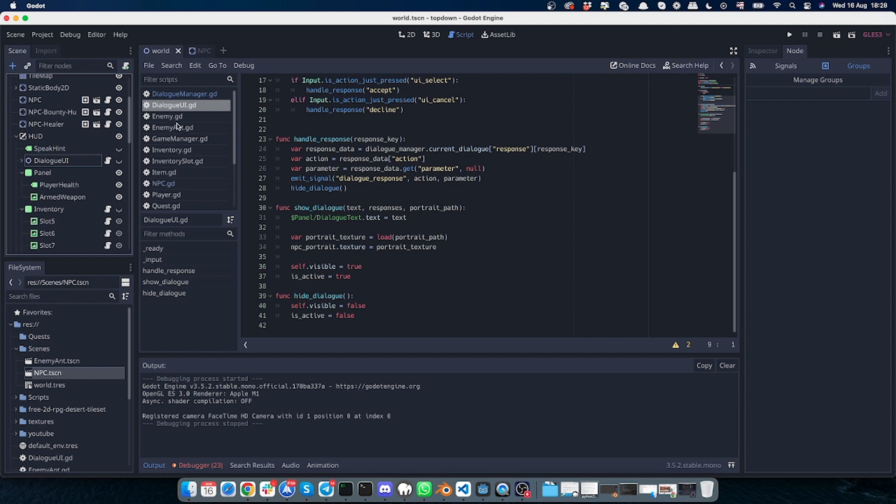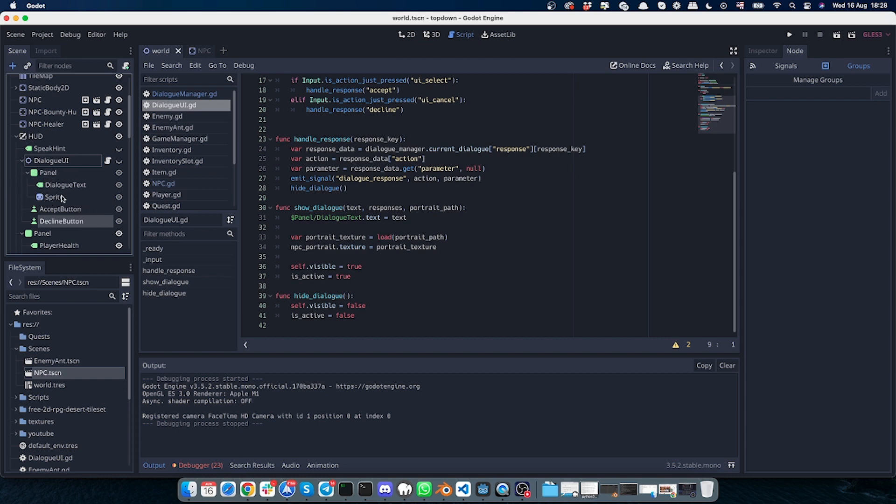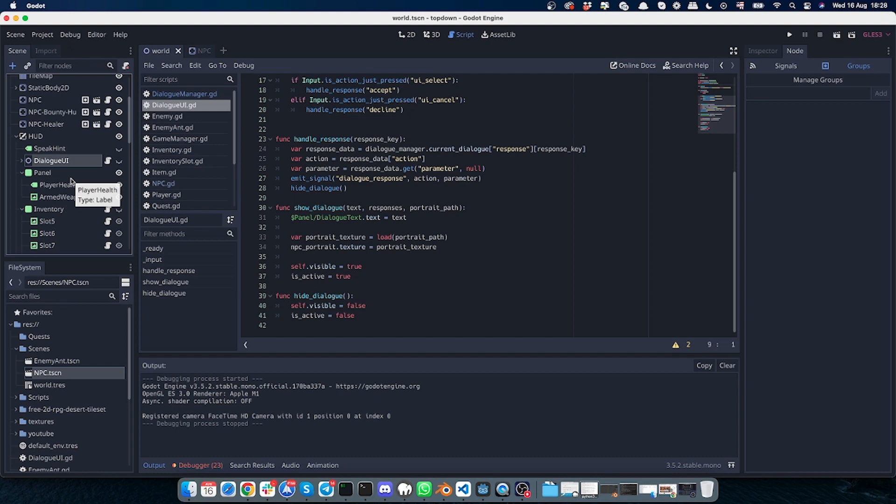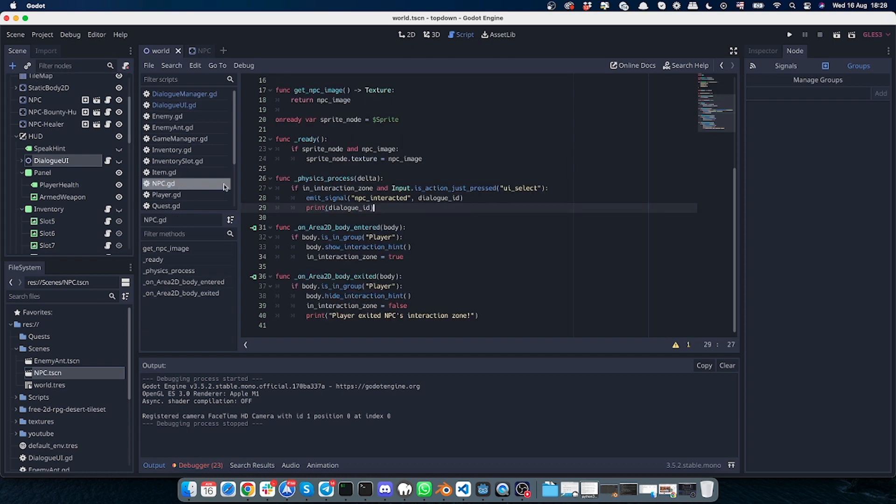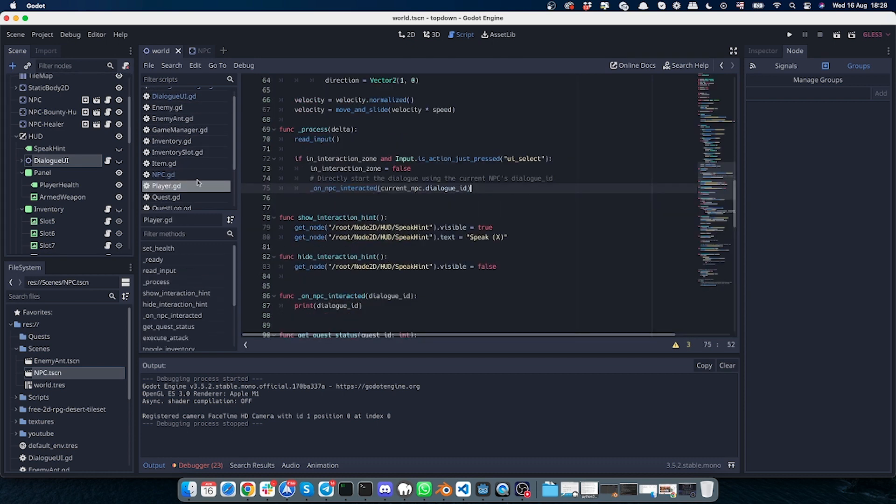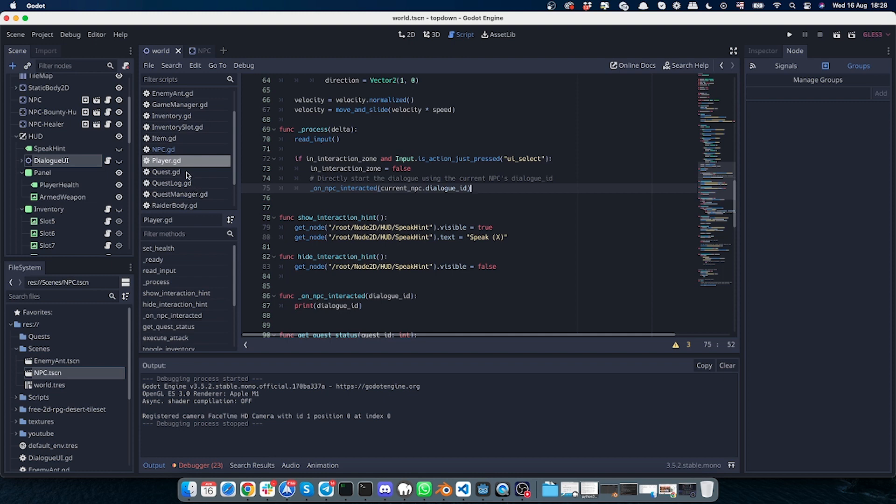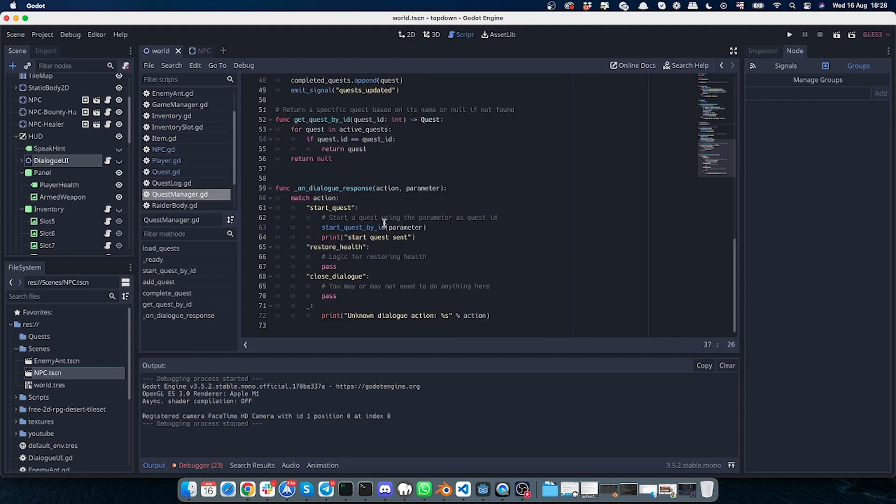So this dialogue UI script is responsible for showing this UI interface and sending the data from the dialogue object that we'll have. Okay, so we have this NPC script as well, and we have this player script.